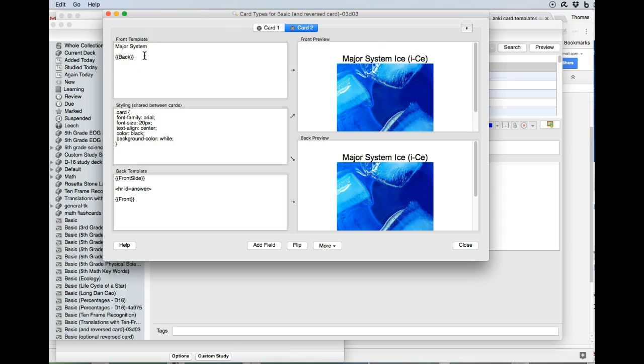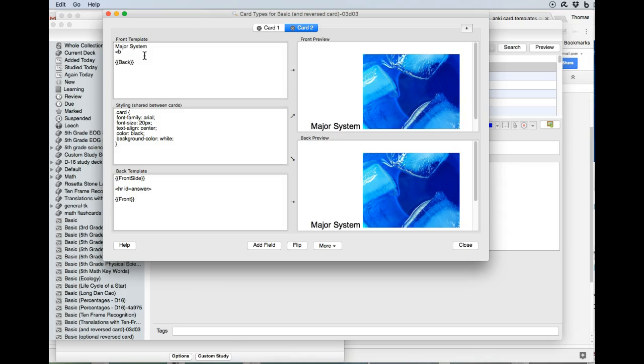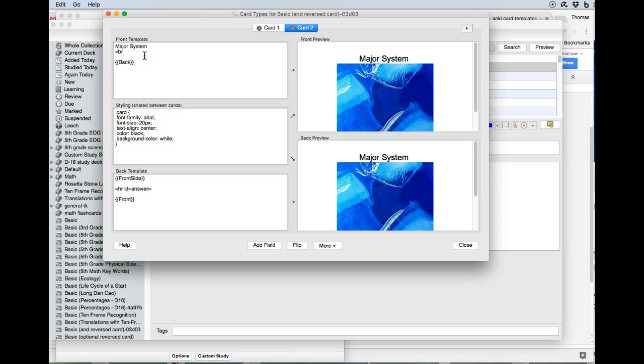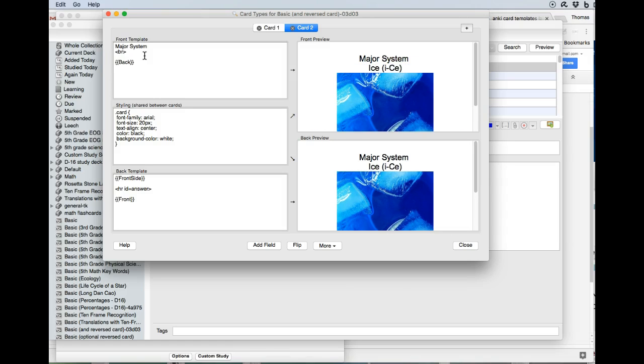So to get the line break, you do this: less than sign, BR to say break, and then the greater than sign. Put that in there.